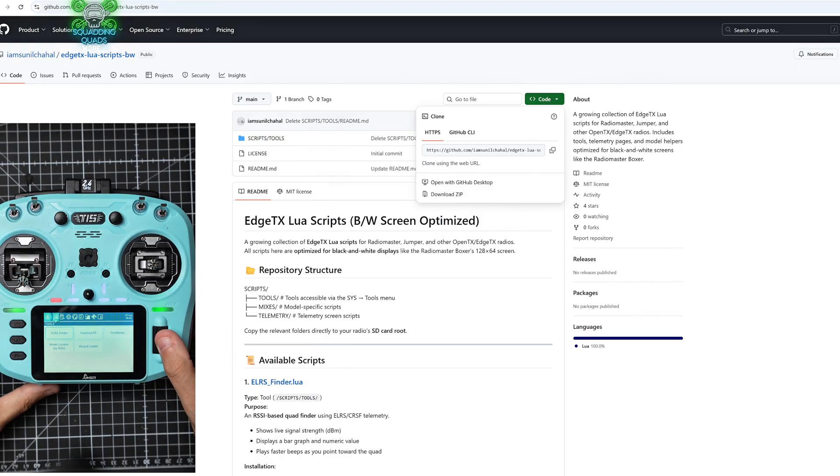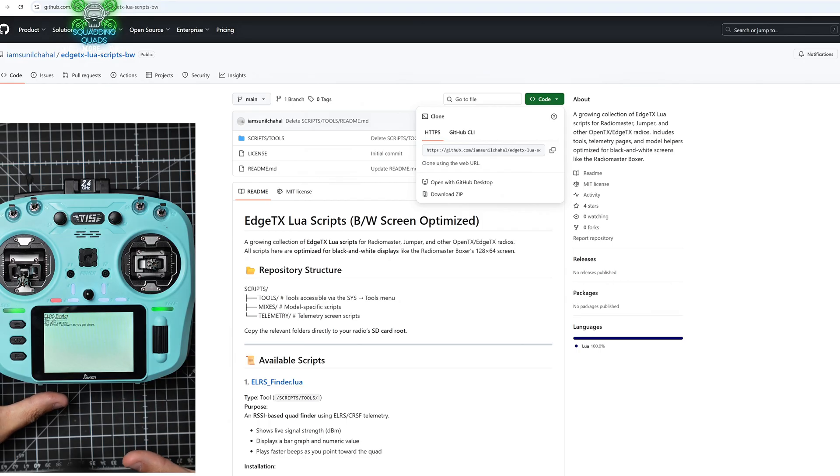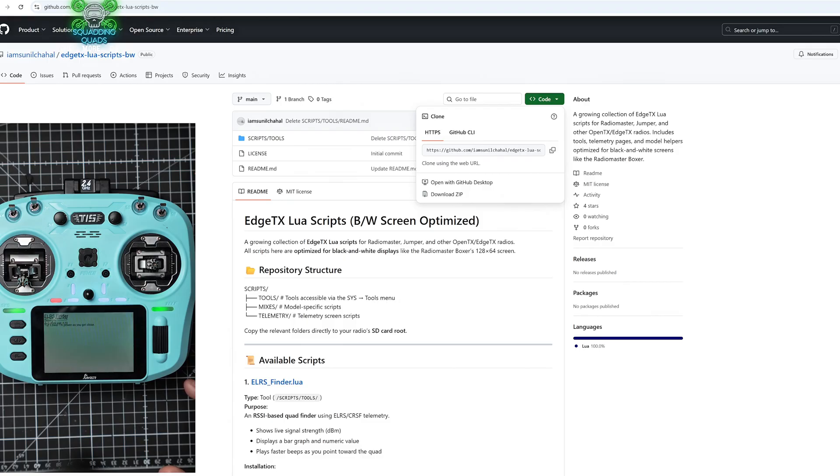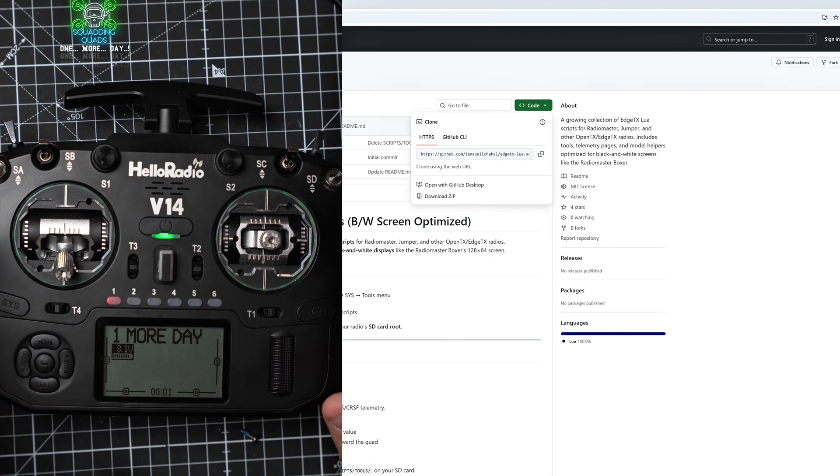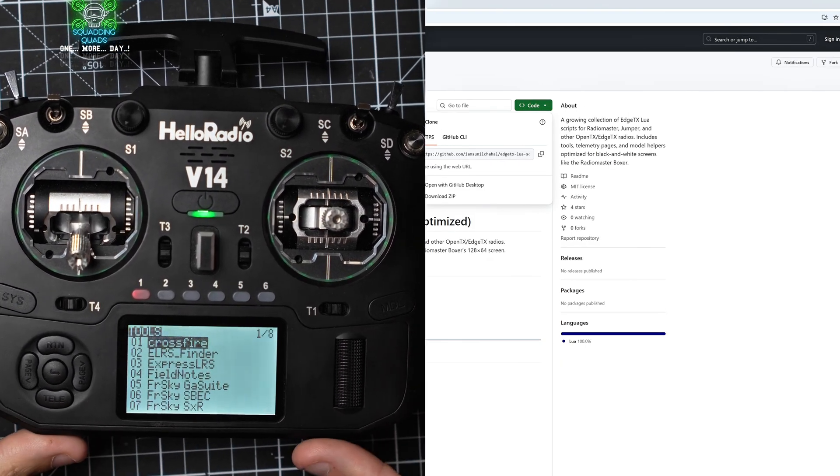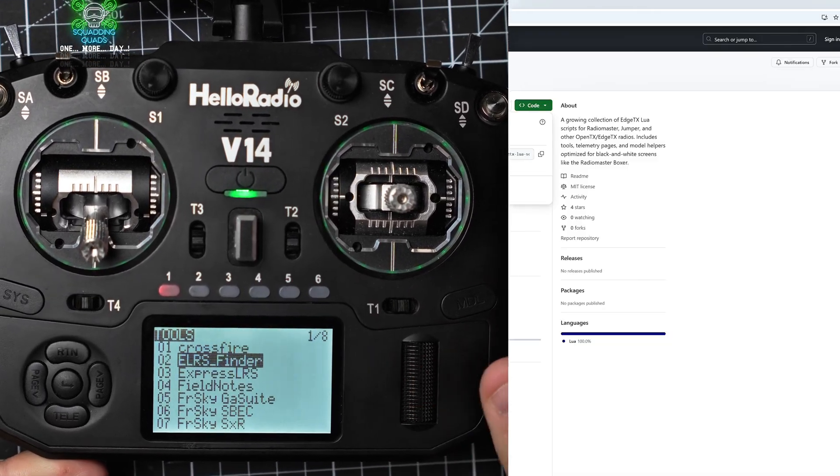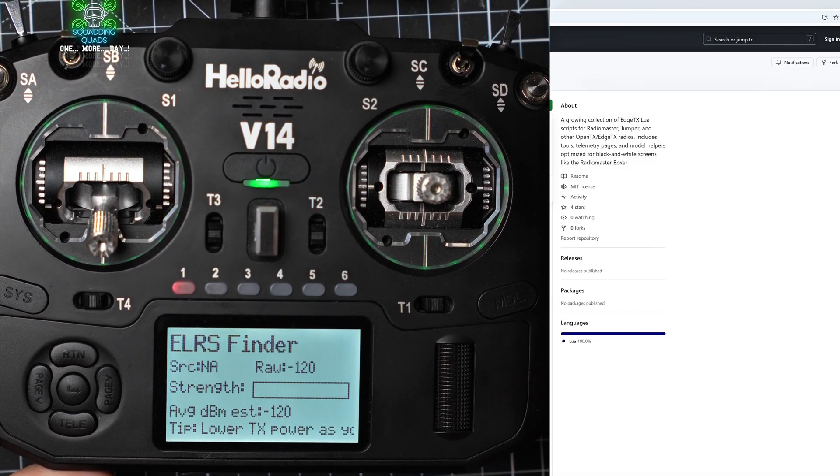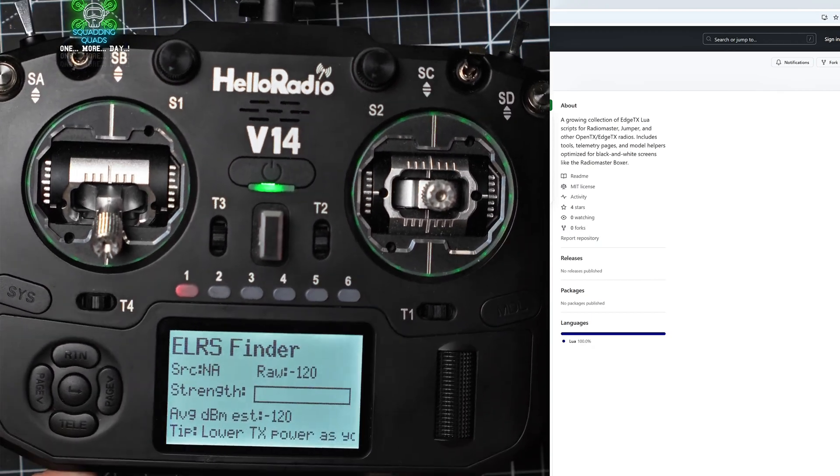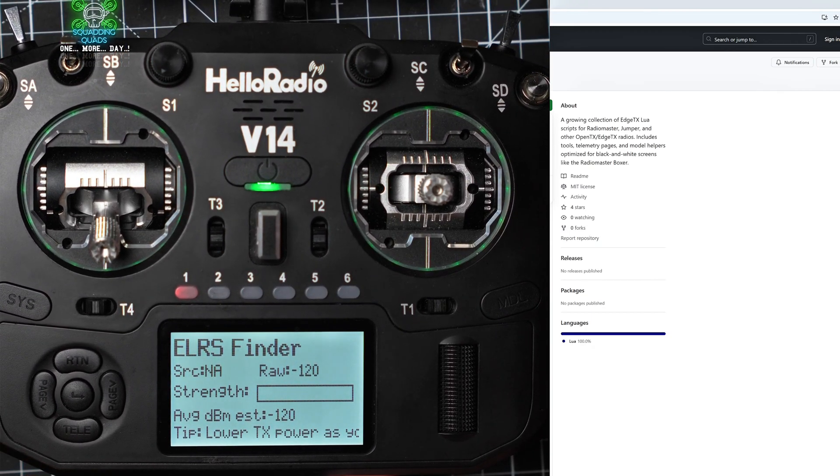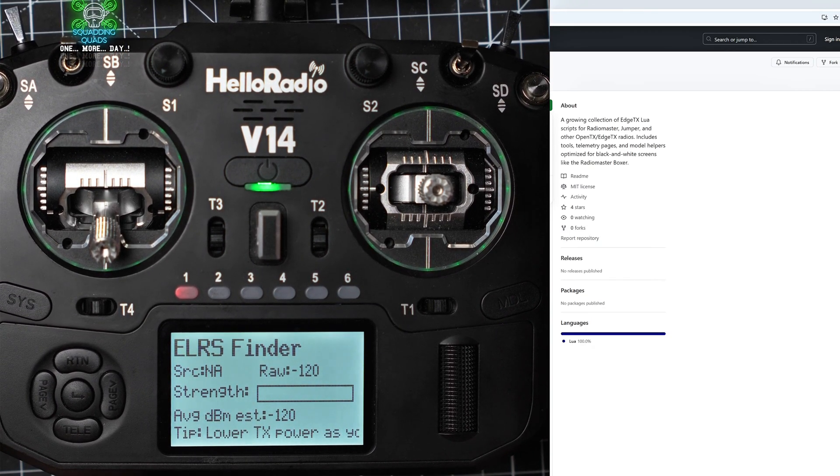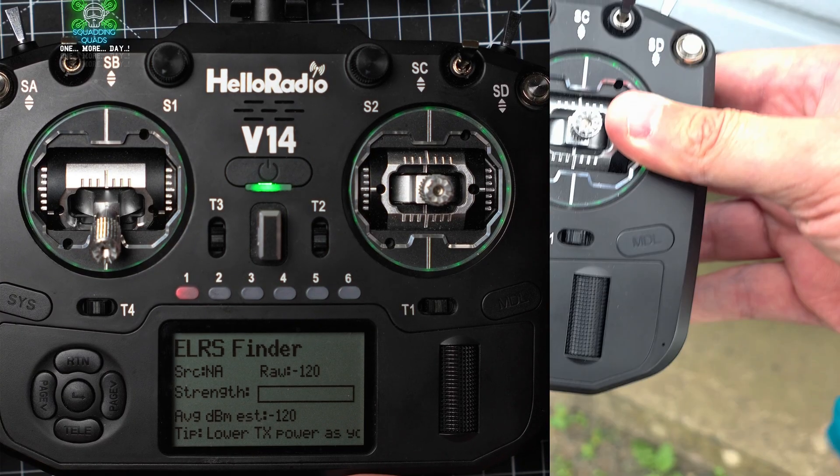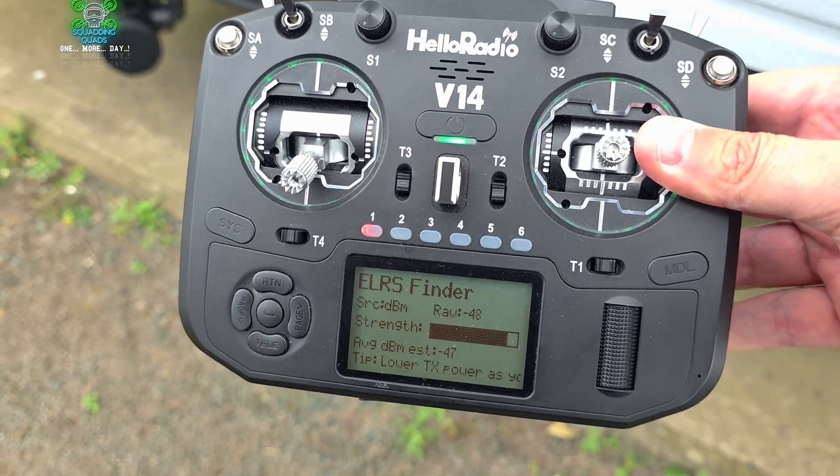At the minute I'm just trying to see if I've got a model about, I don't. So let's head out to the field and I'll show you exactly how this works in the field because this is brilliant. Just very quickly, this is how it looks on a non-color screen, so you know ELRS Finder and this bar will go up the closer you get as you turn around. But we'll go and have a look in the field at an actual example with a drone. So let's freaking go.